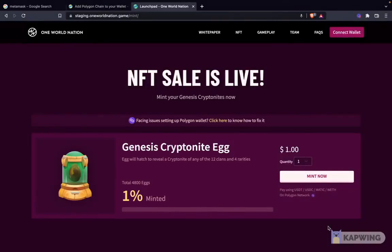GM friends. In this video, I'm going to be walking you through how you can mint your Kryptonite NFT. We are going to start from the very beginning — from downloading your MetaMask wallet, installing it and setting it up, then connecting it to the Mint website, and finally viewing it on OpenSea as well. So let's get started.